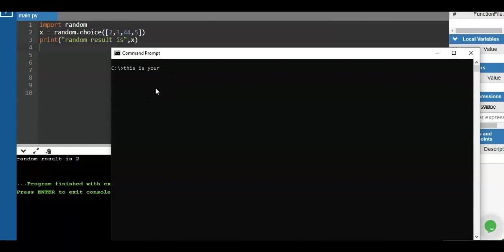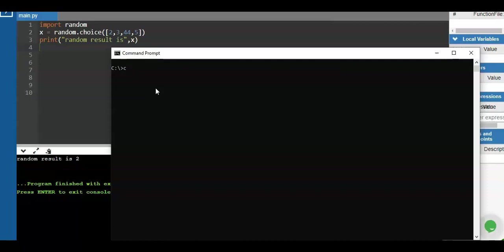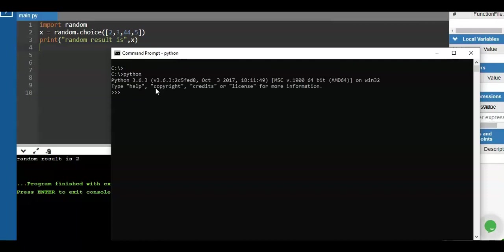If you have already installed Python on your computer, we can use the CMD command — your DOS prompt. This is a terminal. You can use Mac or Linux as well. For now, I'm using the Windows operating system. So you start with Python and we have the Python terminal command right here.